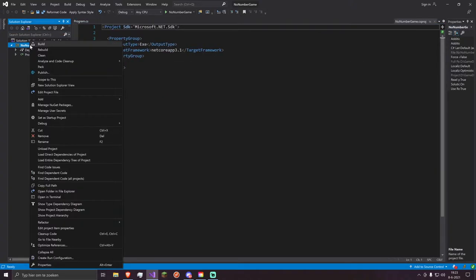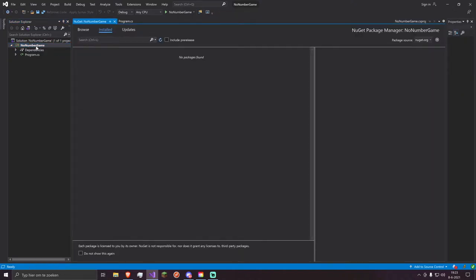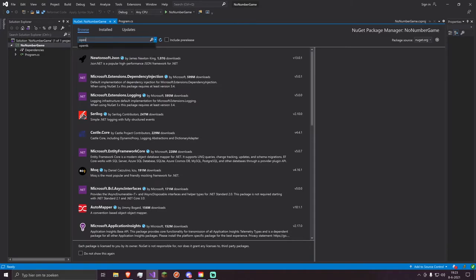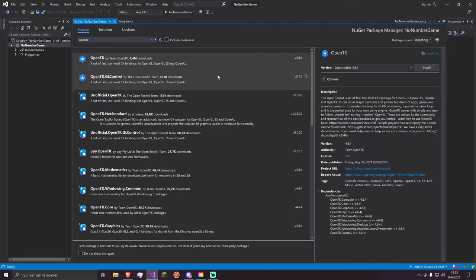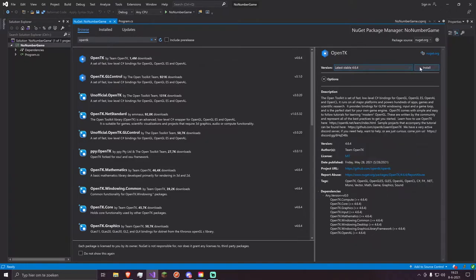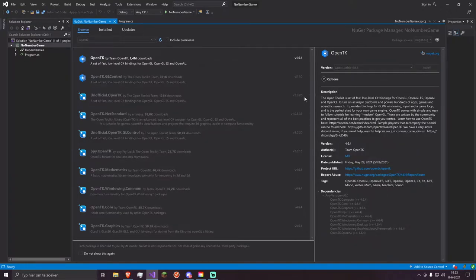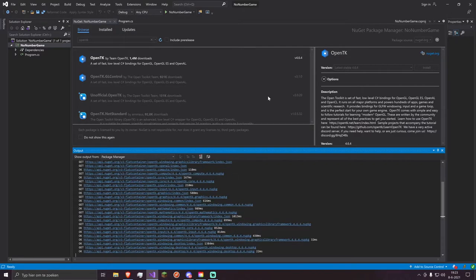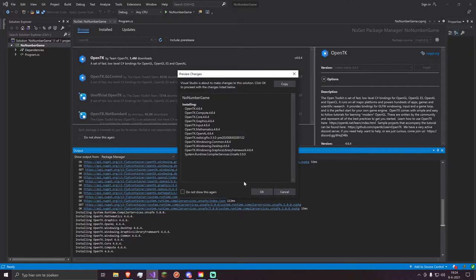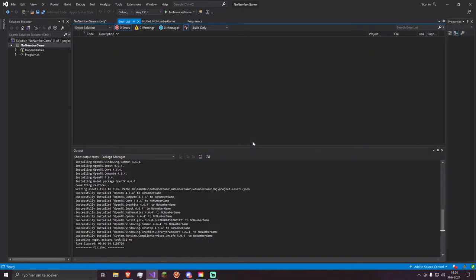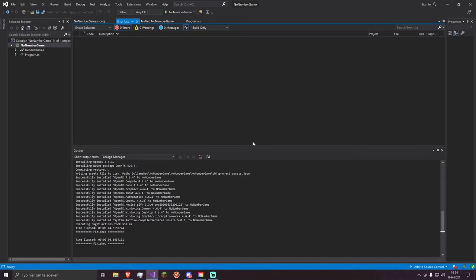The first thing we are going to do is install OpenTK — that will help us create the window and do anything graphics-related in our new game. We go to NuGet Packages, right-click on the project, browse, and search for OpenTK. Just the first one by Team OpenTK — latest stable version, install it. It will ask about dependencies and that's okay.